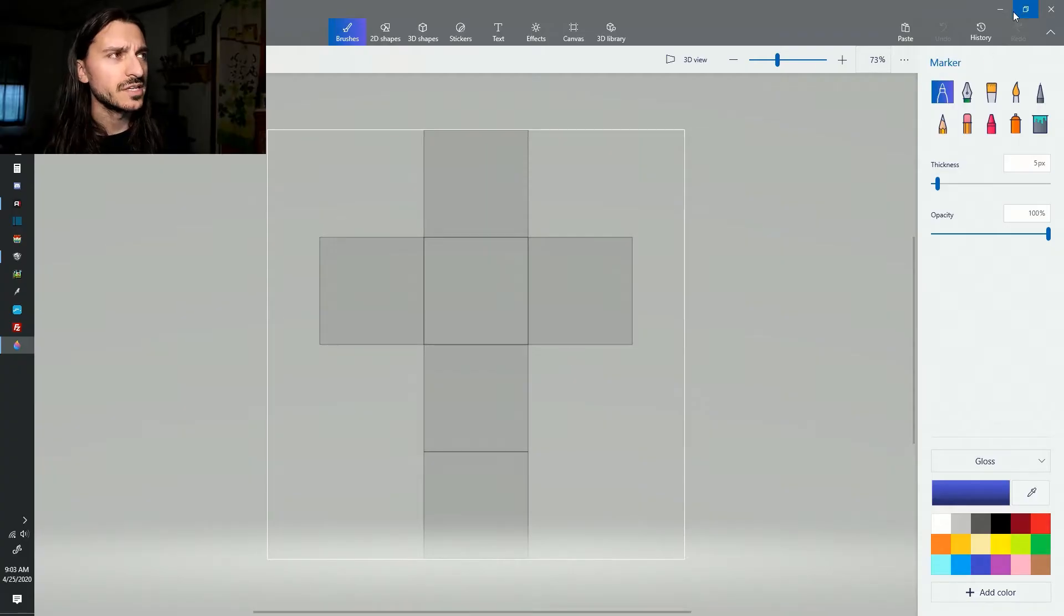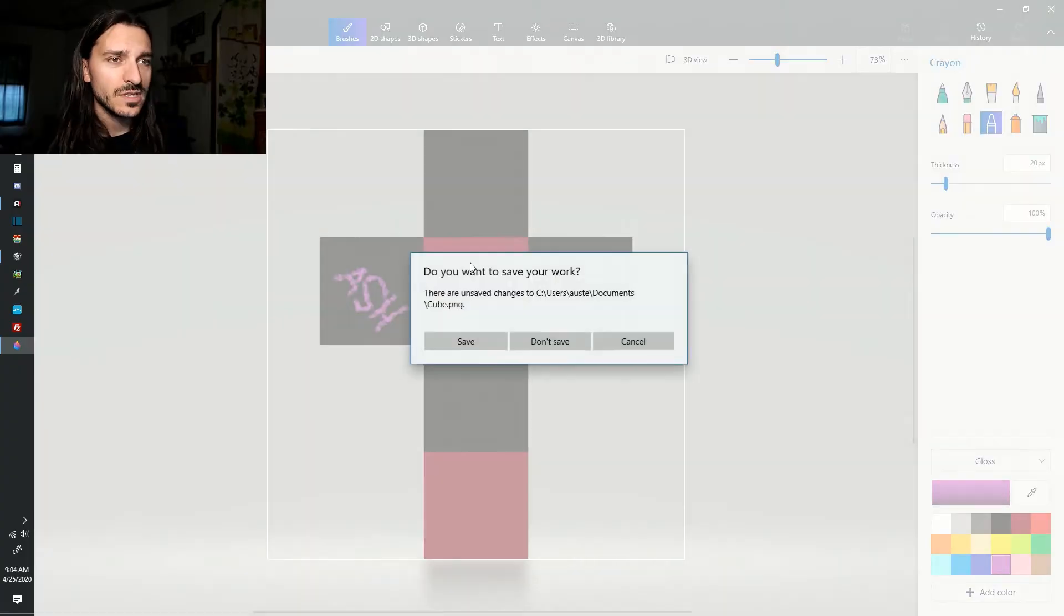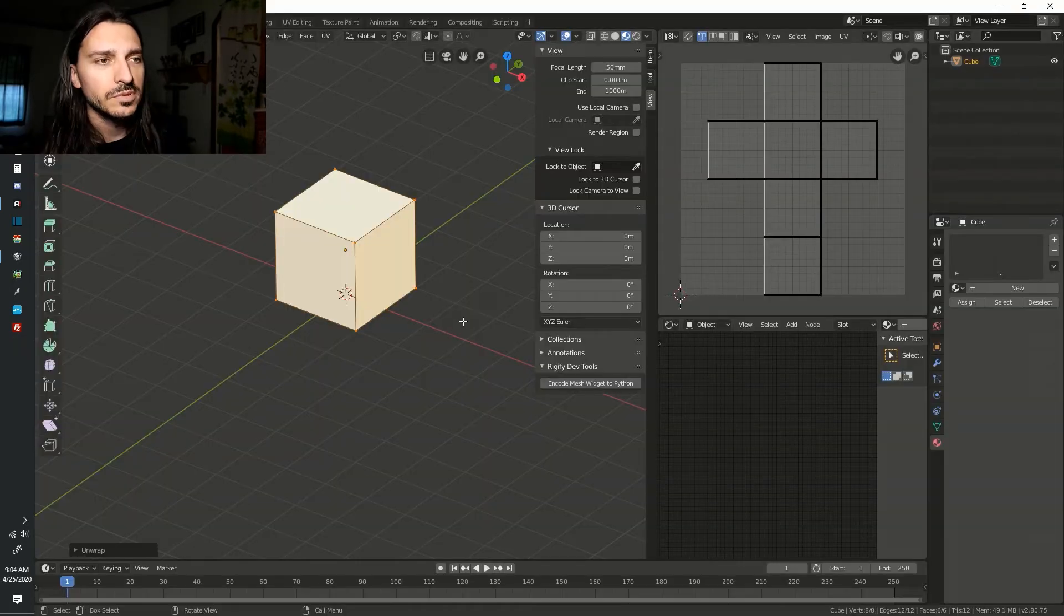Find your file. Edit it with your favorite paint program. Save your file when you're done. Go back to Blender.